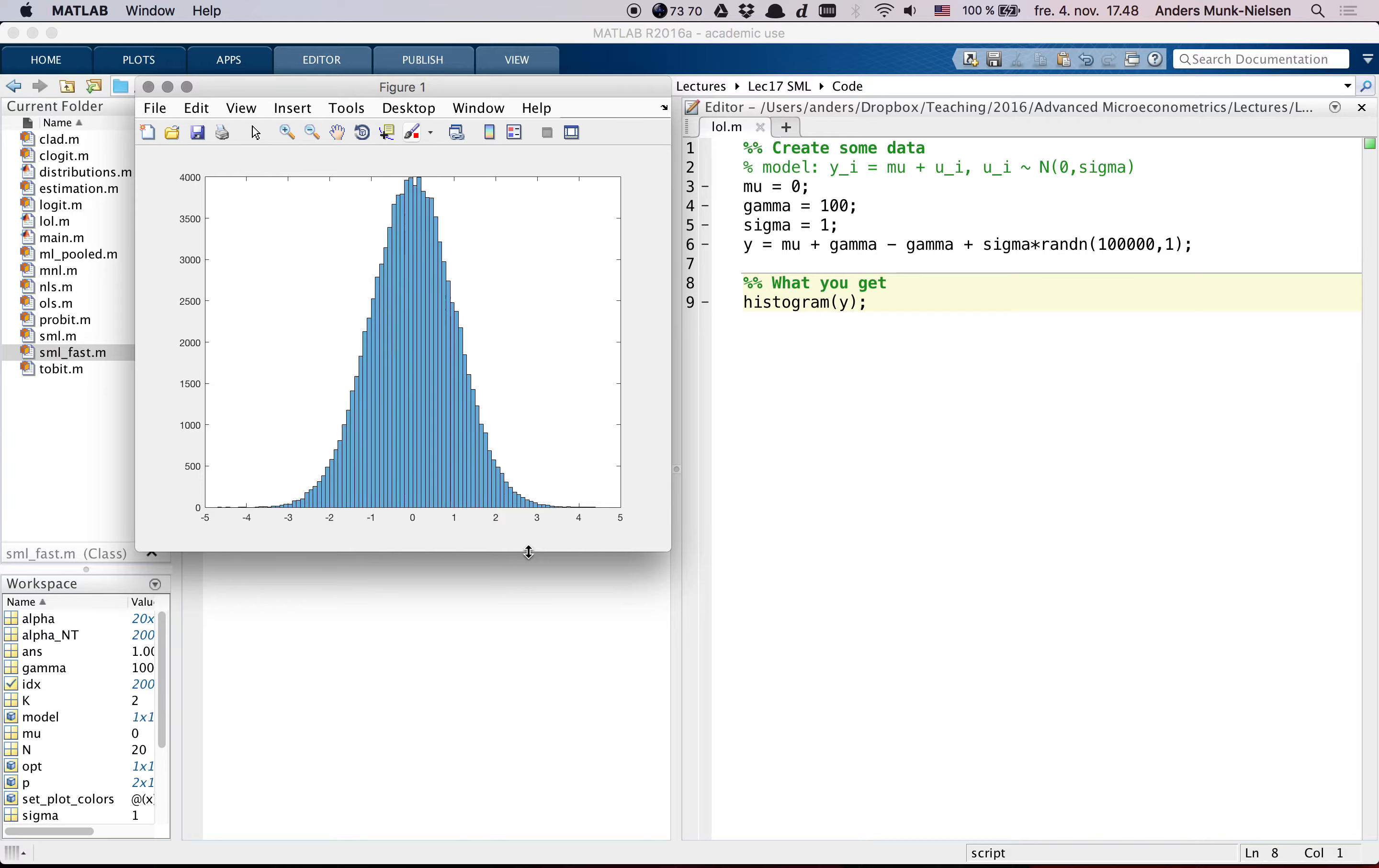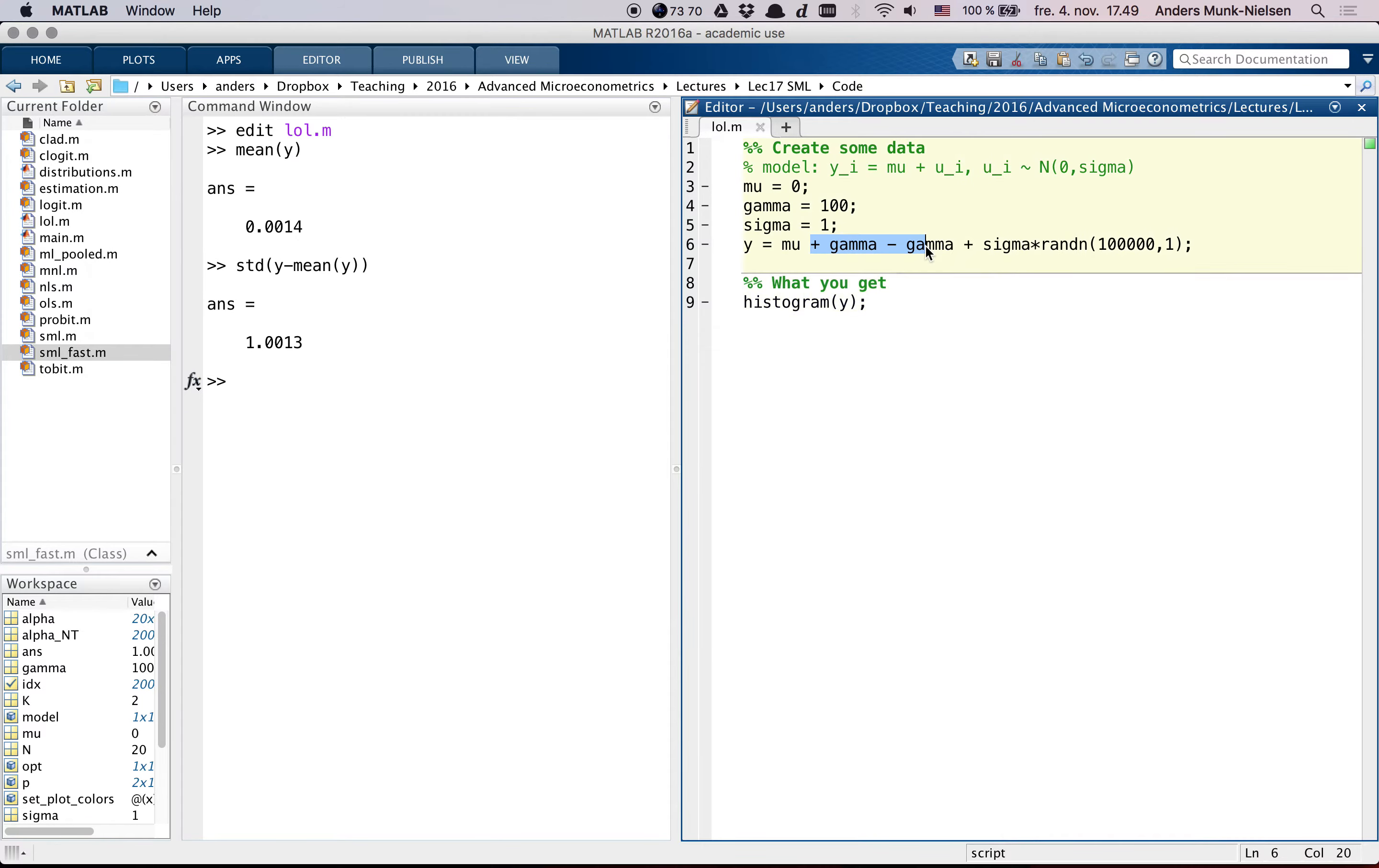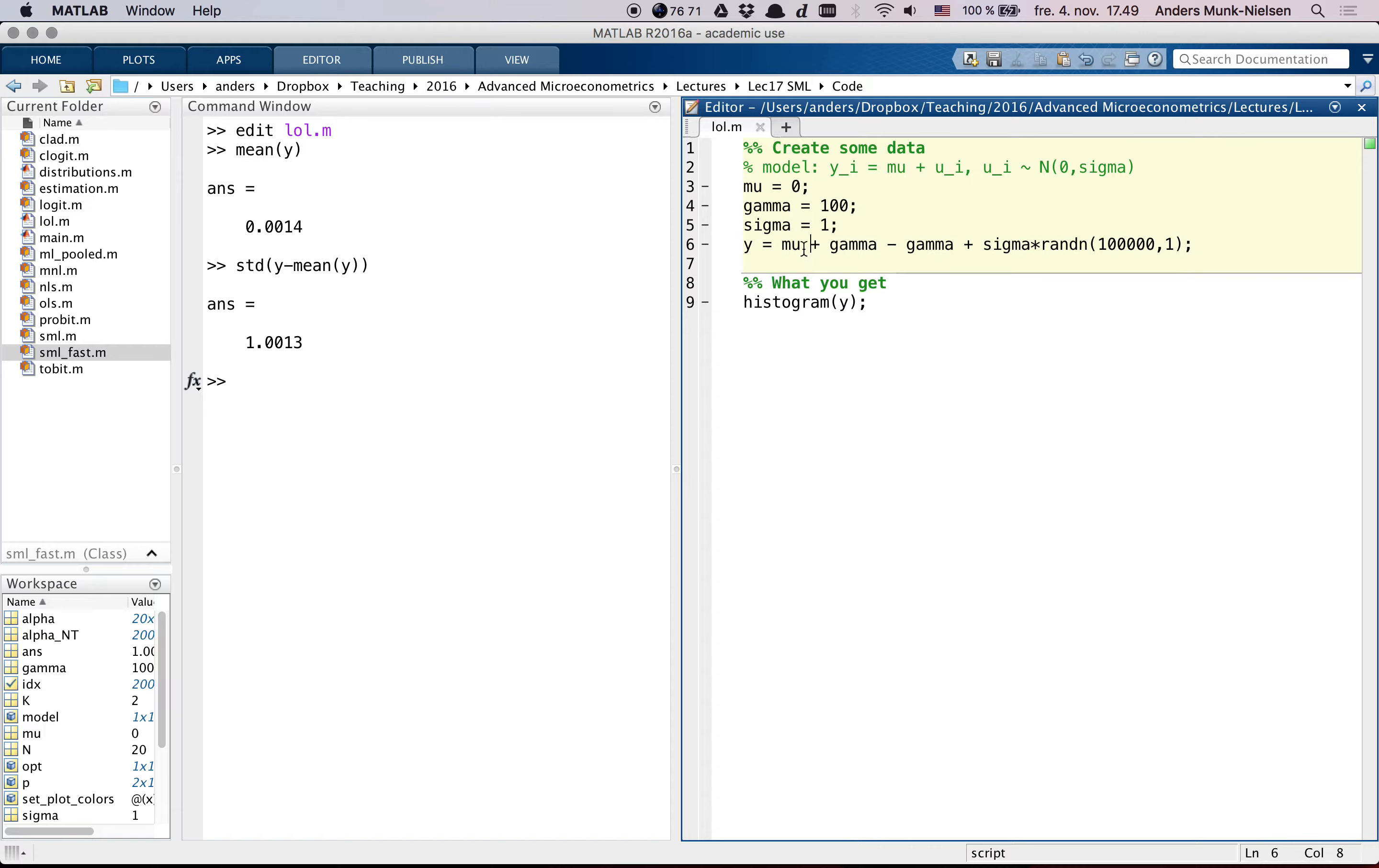And in some sense, you can say that, what if I think that this is the true model, that there's a plus gamma and a minus gamma. And in this case, that is the true model. I have added and subtracted a gamma. But you can still not identify what that gamma coefficient is.